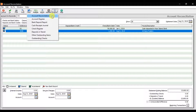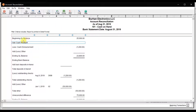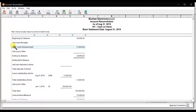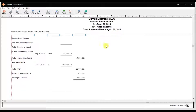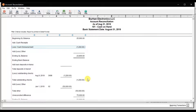To check the reconciliation statement for cash on hand, click on Report and then Account Reconciliation. The report shows the beginning balance of 25,000, less cash disbursement of 1,200. The bank statement date is till 31st August 2019. The reconciled difference was 75,000 and the ending balance is 23,800. This is how you reconcile an account in Sage 50 accounting.